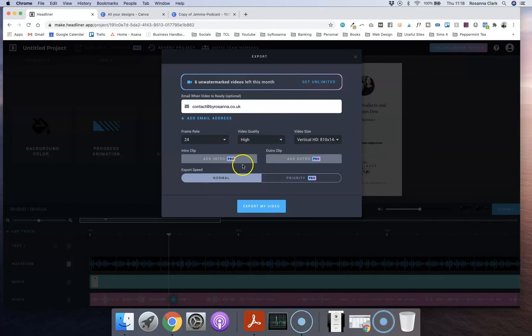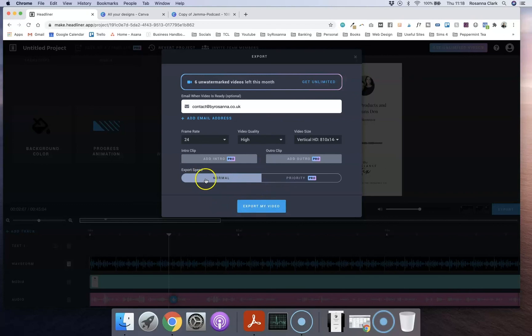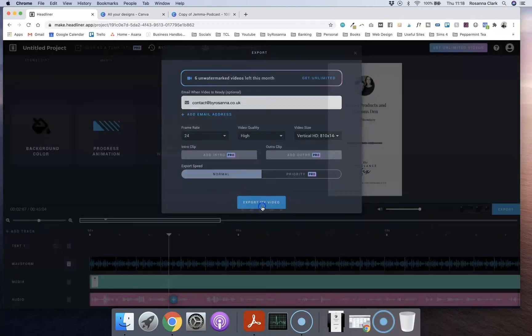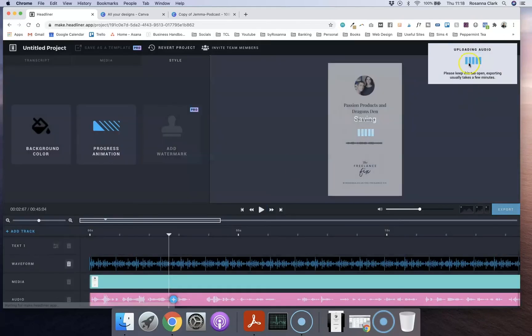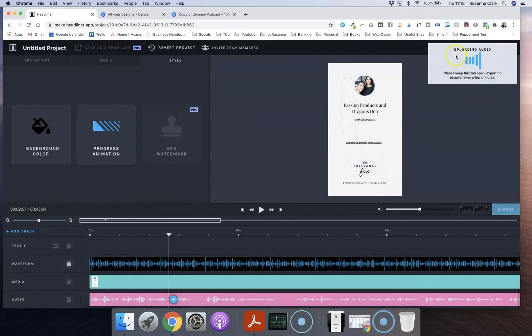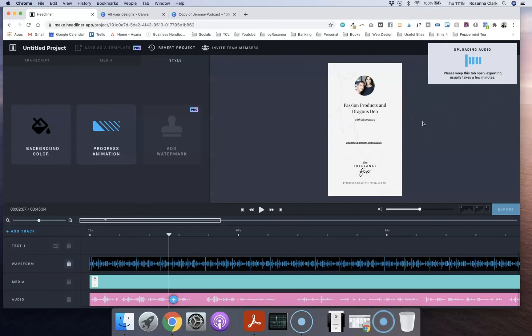You can pay for Headliner Pro. I've not done that. I don't know really what you get with that but maybe some more advanced features, but I'm just fine with it kind of exporting at a normal speed and things like that. So I'm going to click export and then you'll see that it's doing something here in the top right corner and then eventually it will give you a link to download the video file and it will also send one to your email address as well.